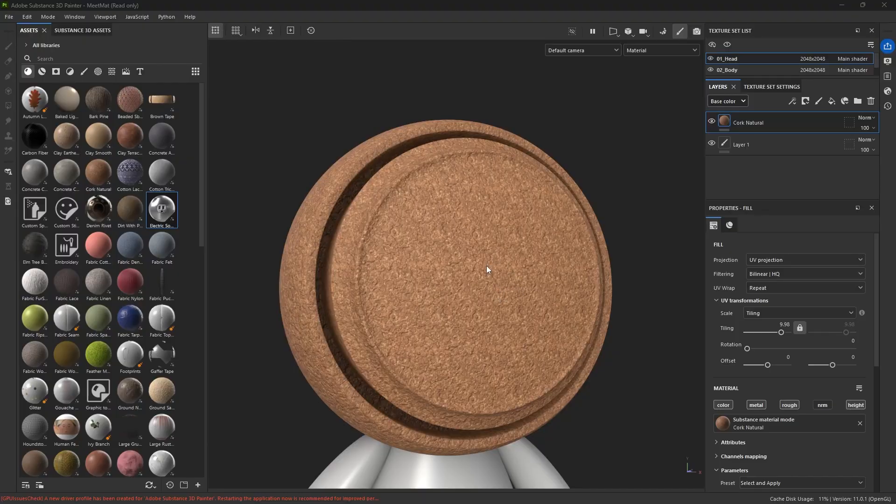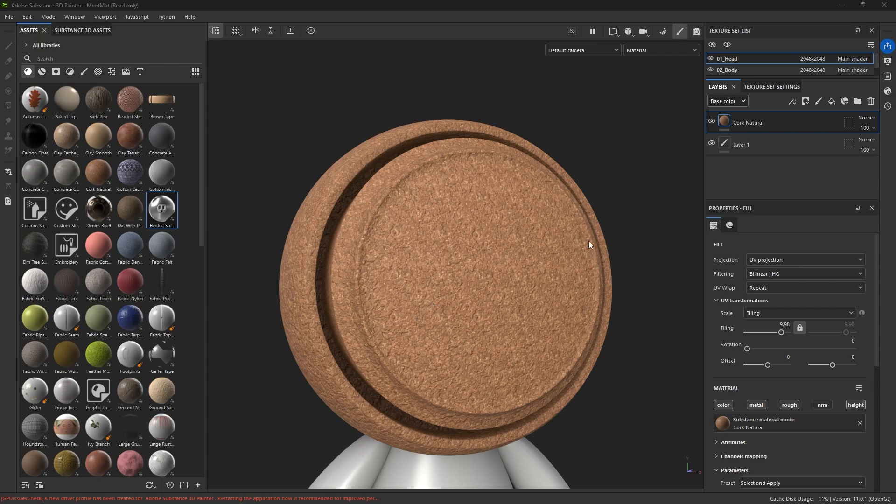Something you may find confusing in Substance Painter is when a height map from a layer below comes through on a layer above.